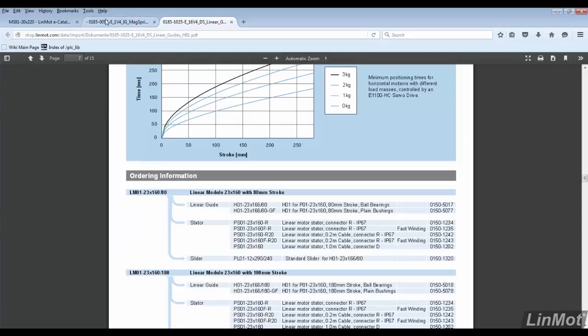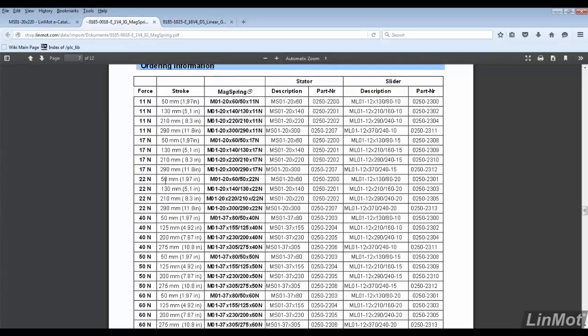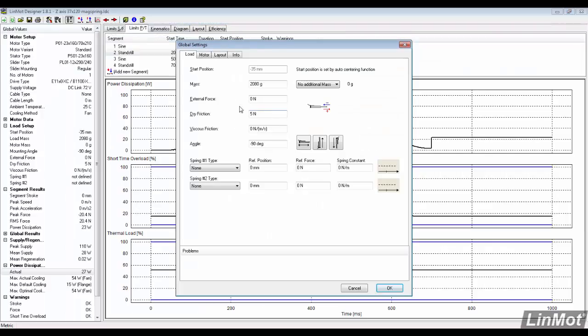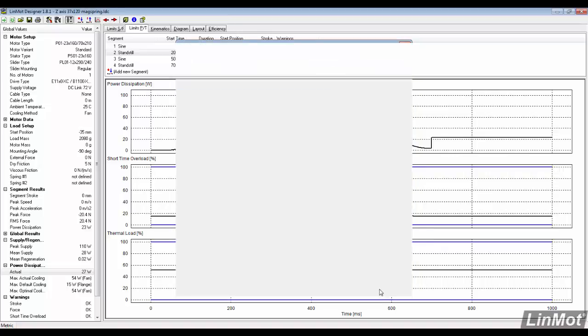We then check the mag spring installation guide to see if there's one close to 20 newtons. We add negative 22 newtons to the external force, then click OK to save the changes.